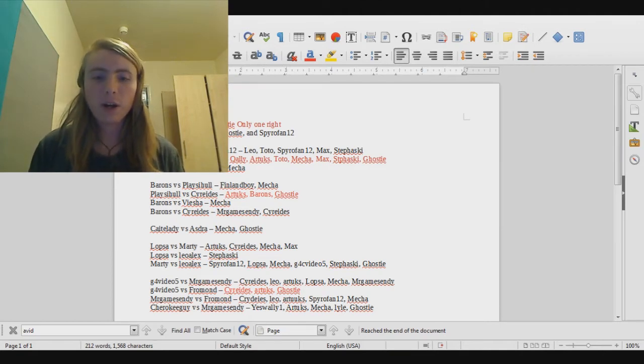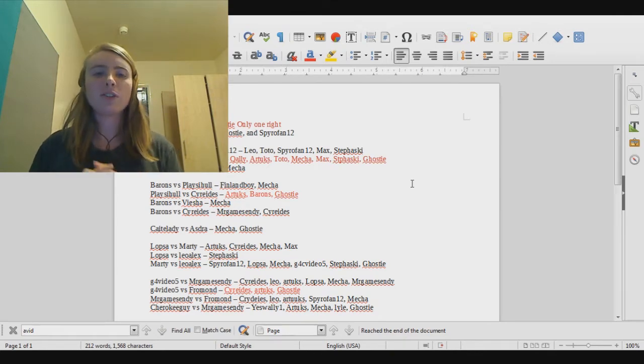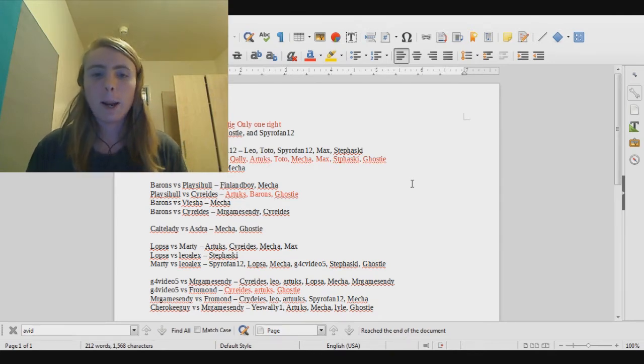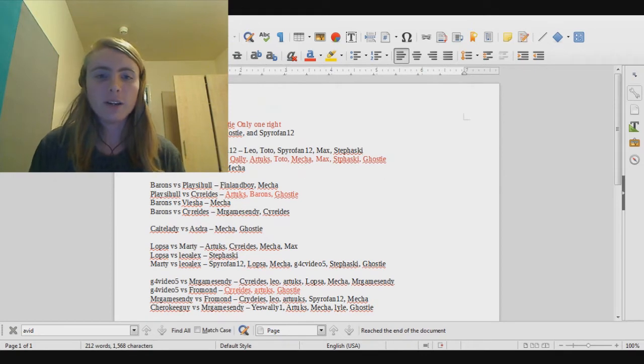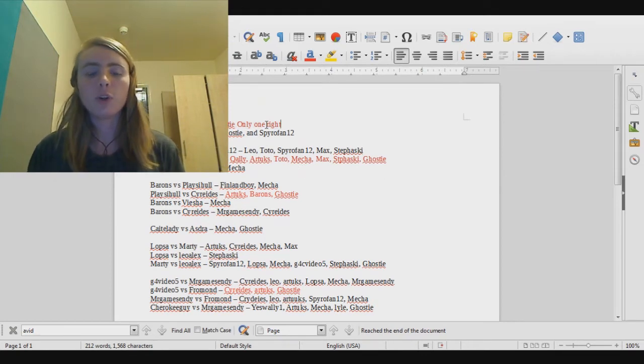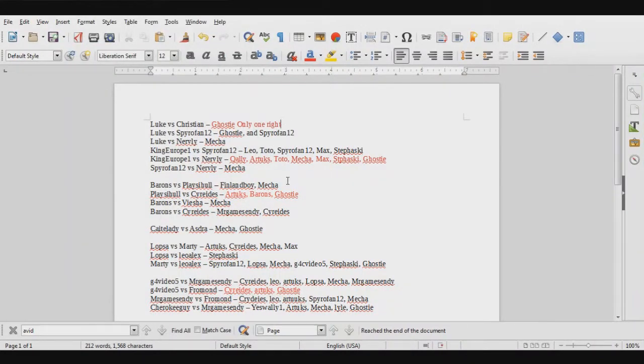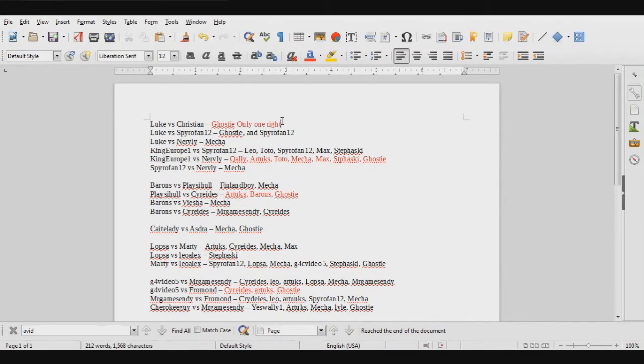As you can see here, I have a Word document. The ones that are red, that means those are the only people who got that one right. For example, the only person who got Luke vs Christian right, where Christian won, was Ghosty. The black ones here are the only people who got it wrong, and there's more opportunities where the minority got it wrong rather than the minority got it right.